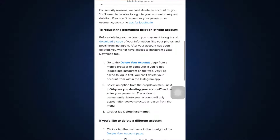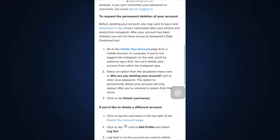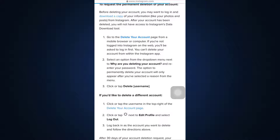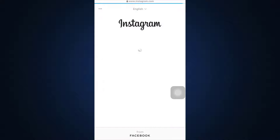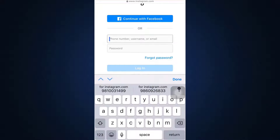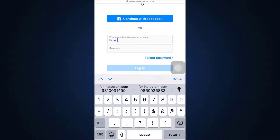You will then land on a page that says: to request the permanent deletion of your account, you have to go to the Delete Your Account page. Tap on 'Delete Your Account' page and you will now be directed towards another interface.